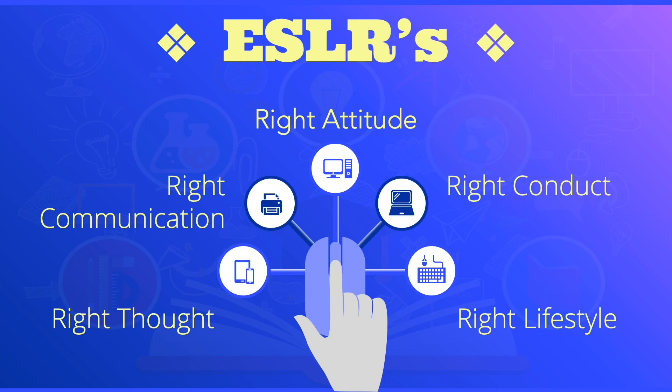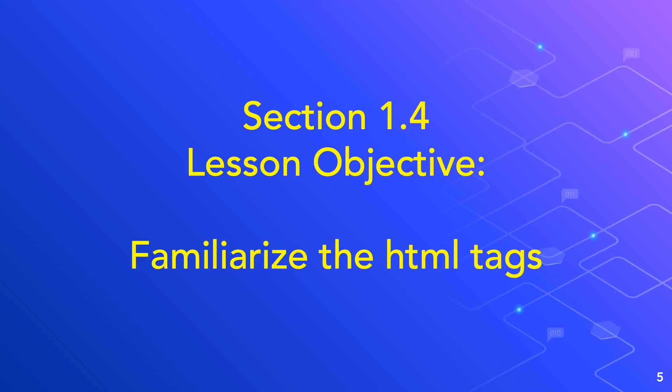In this particular video we will discuss HTML tags. We are now in section 1.4.